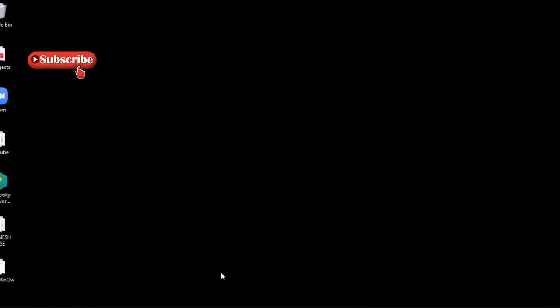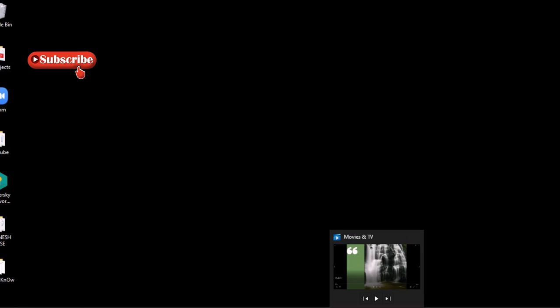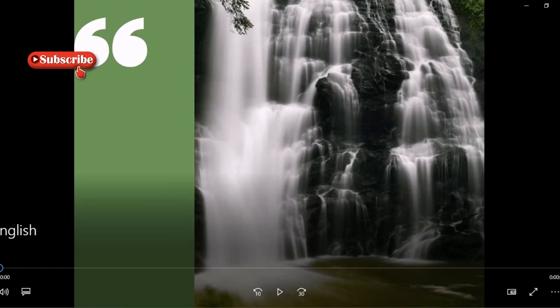That is how I created my CBSC art integrated project — a travel brochure on Coorg. As I mentioned in my last video, I also animated the brochure and created a video, which I'm going to show you now.